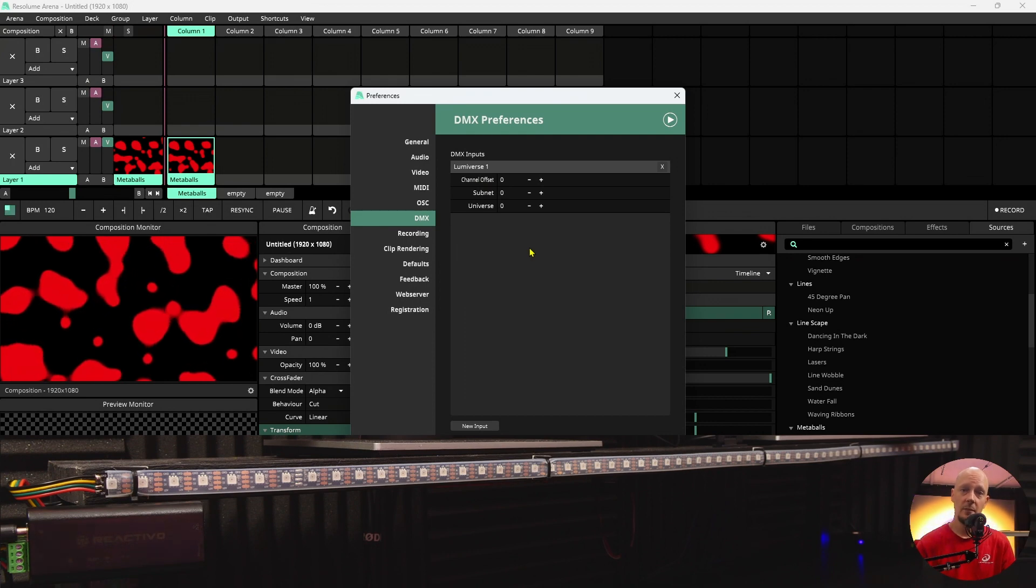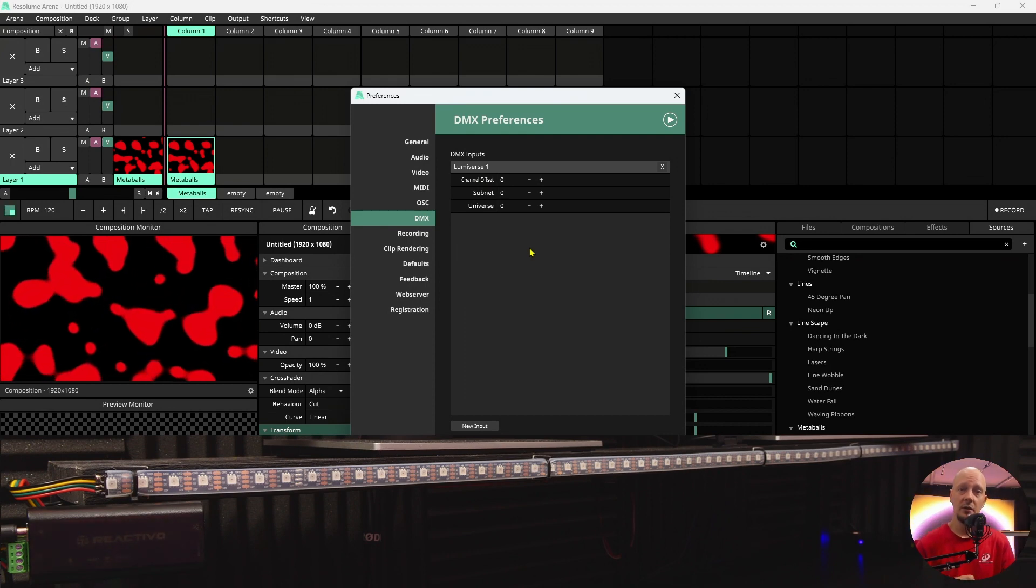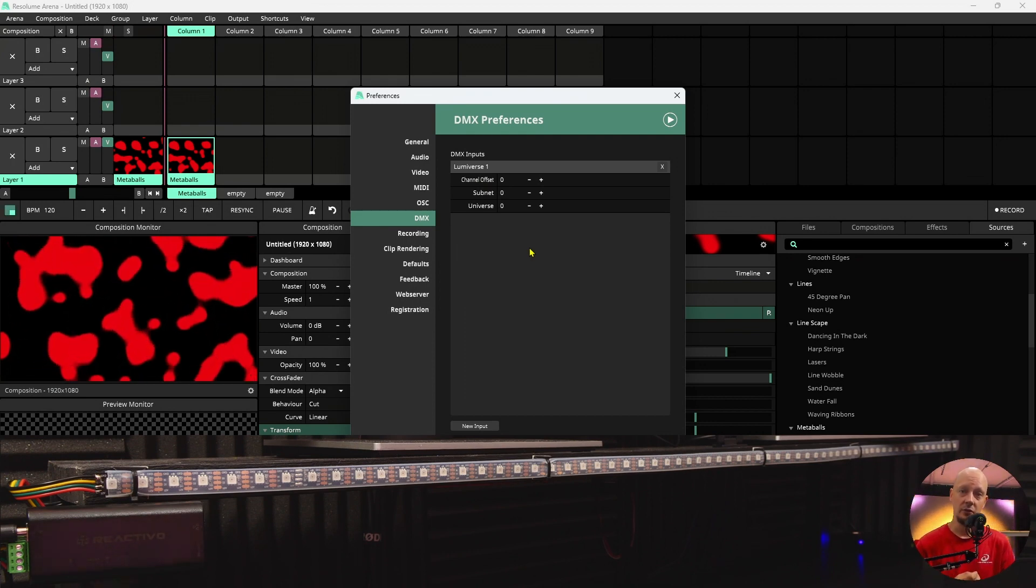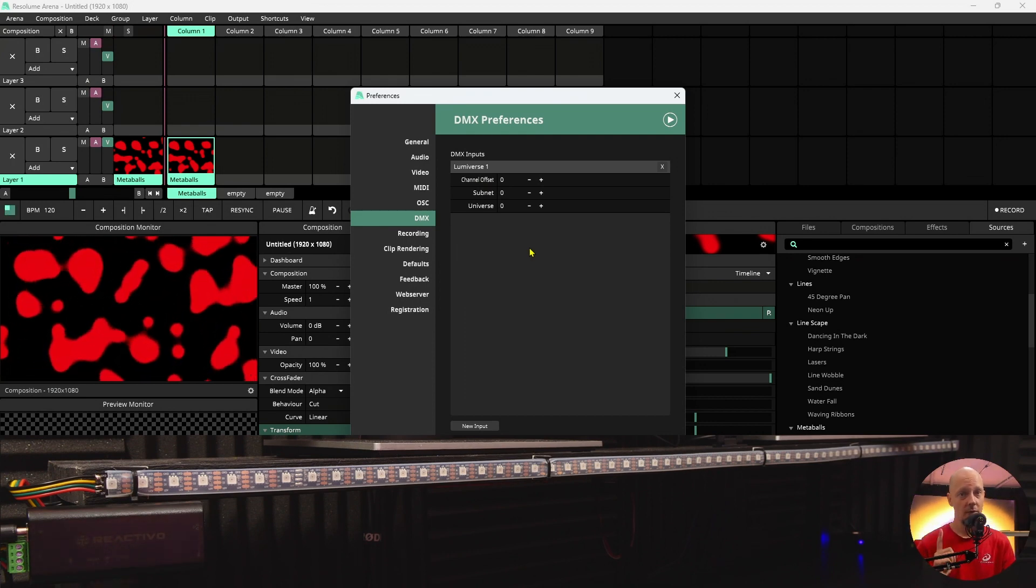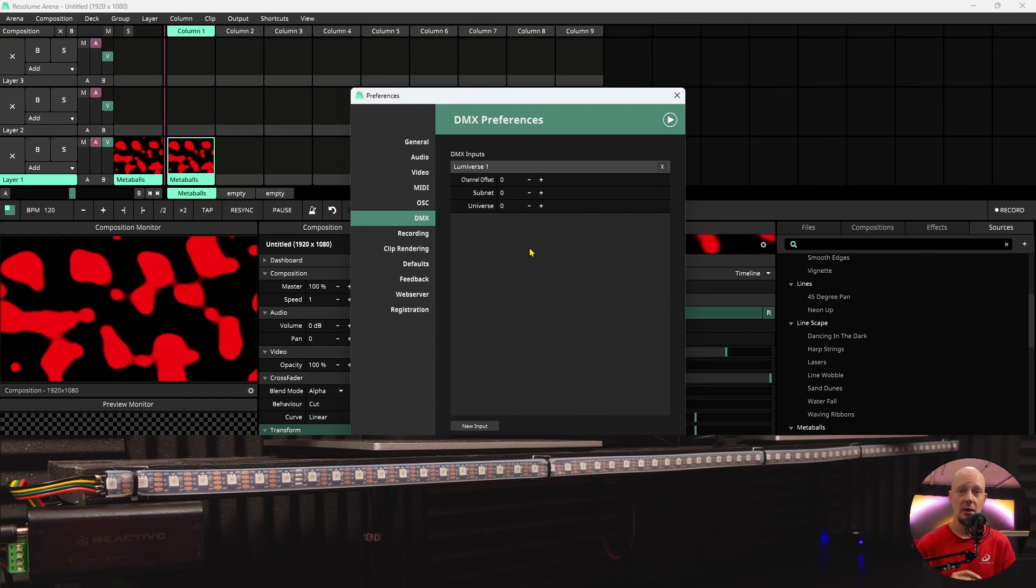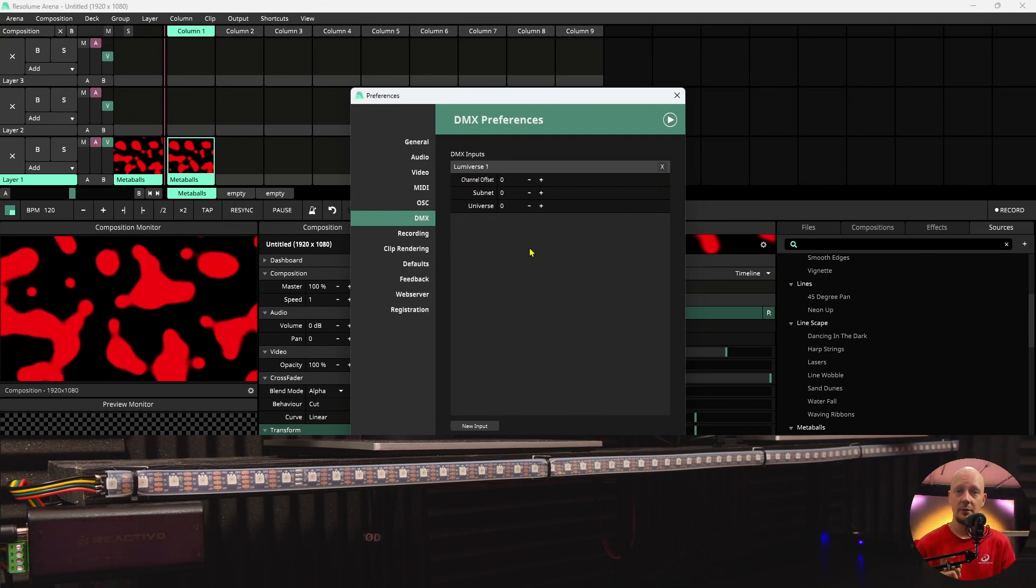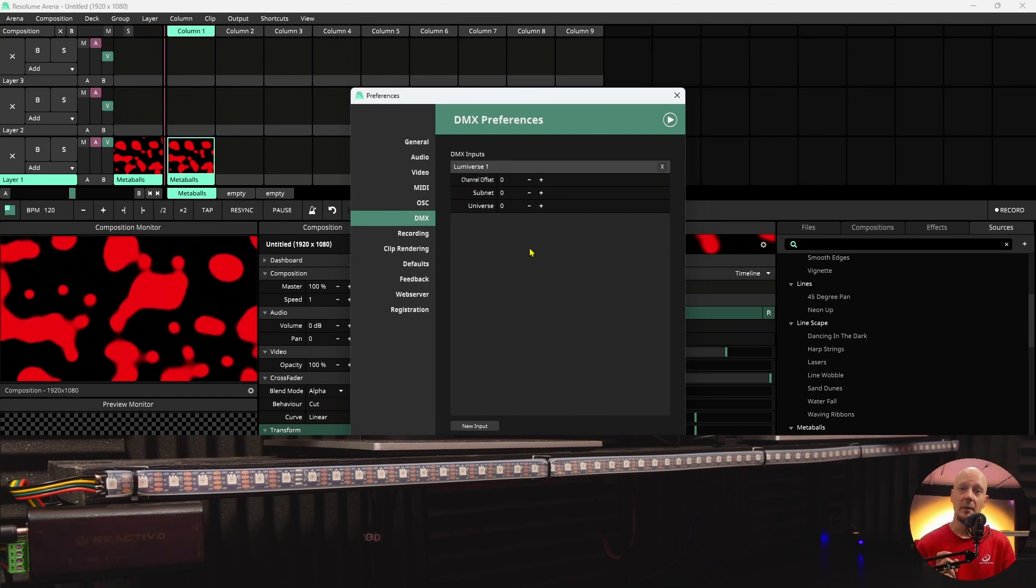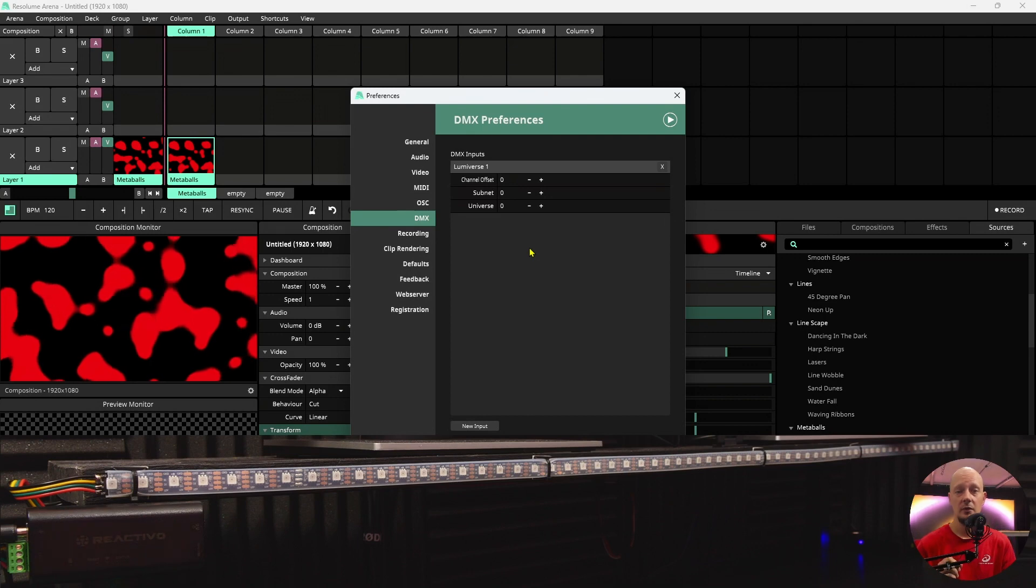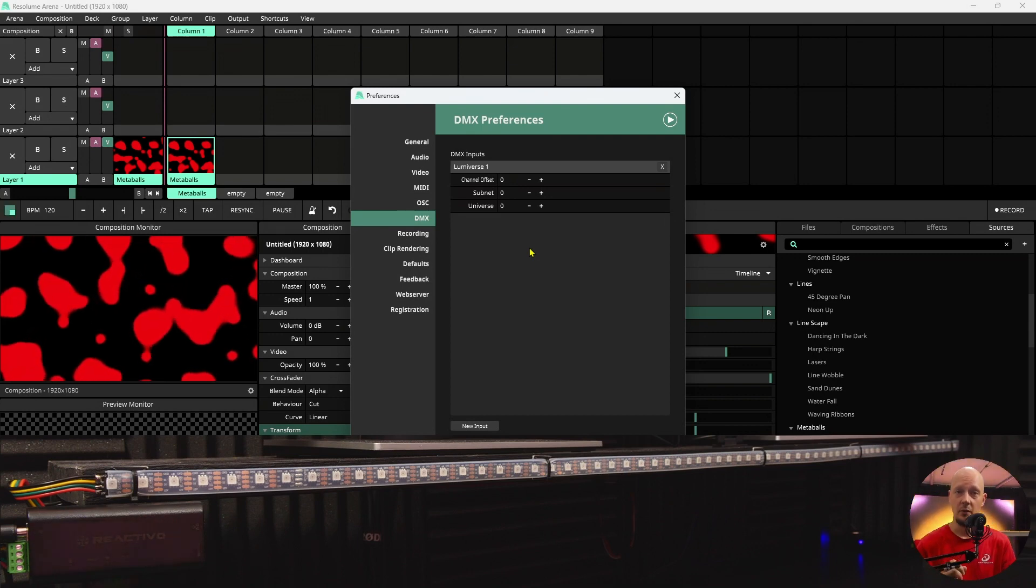A quick note: in our devices we are starting from Universe 1. In Resolume Arena and some other programs it might happen that you are starting from Universe 0.